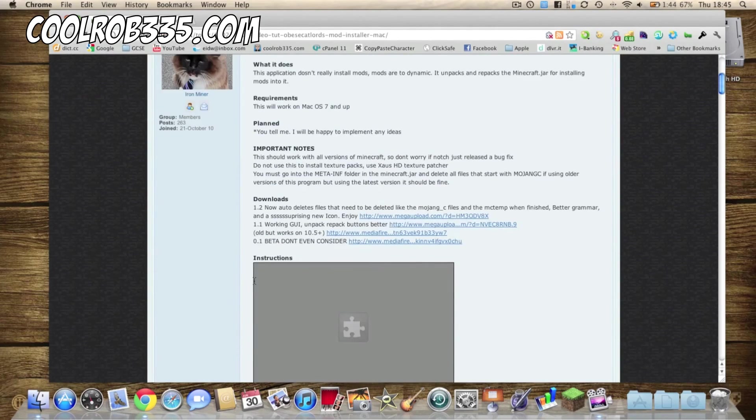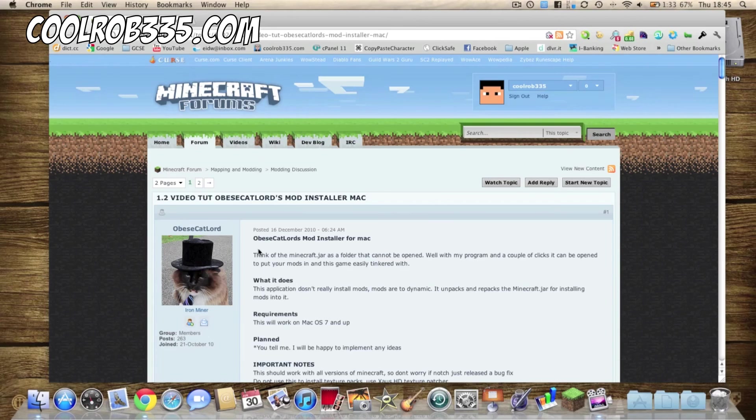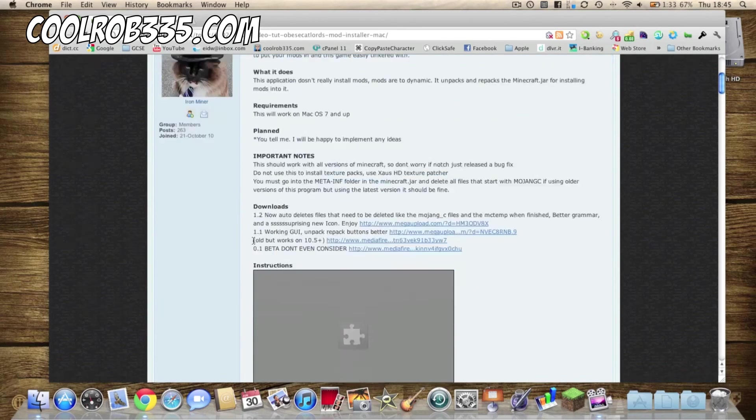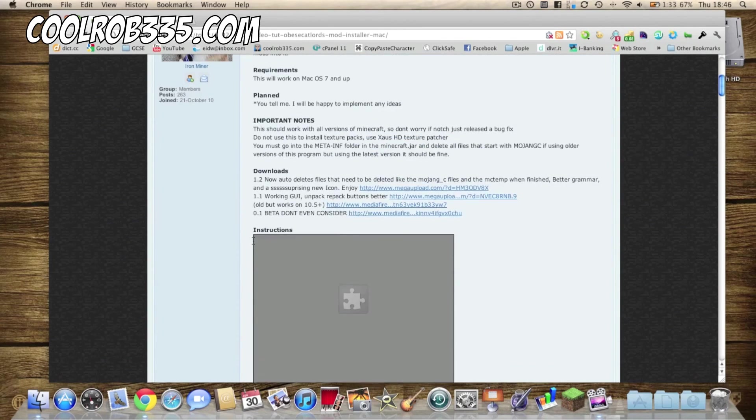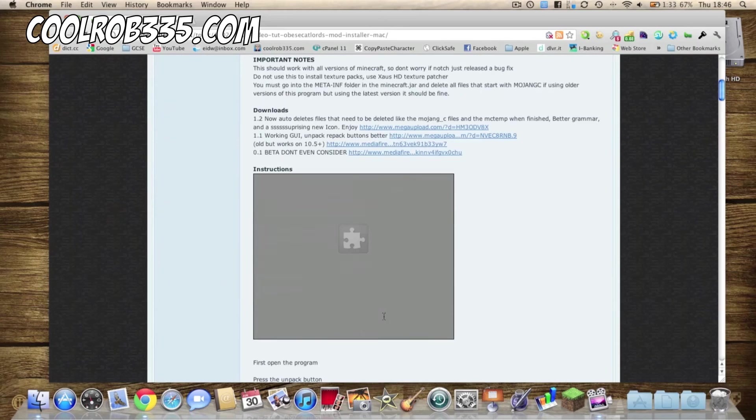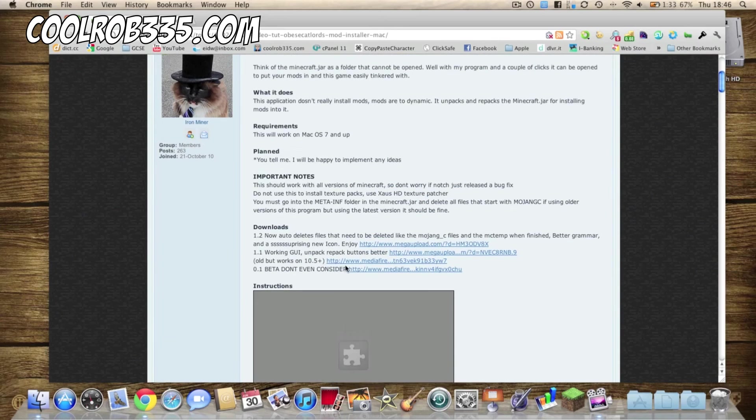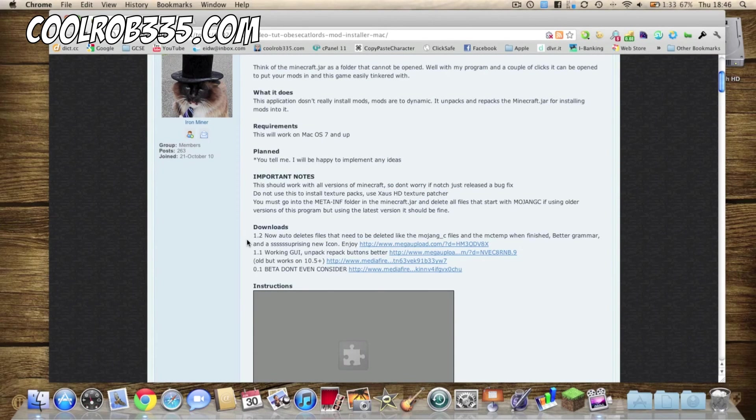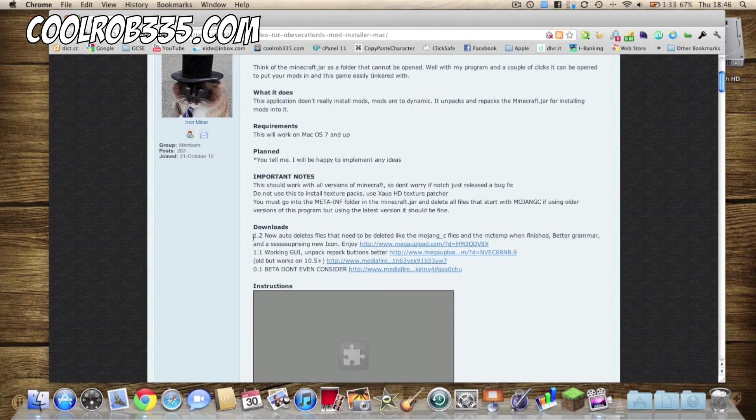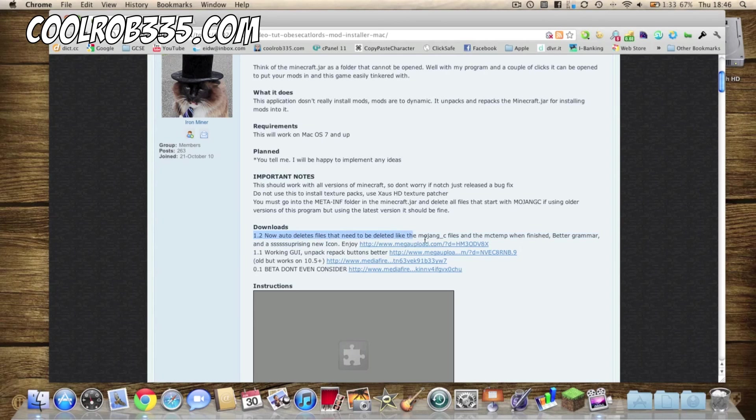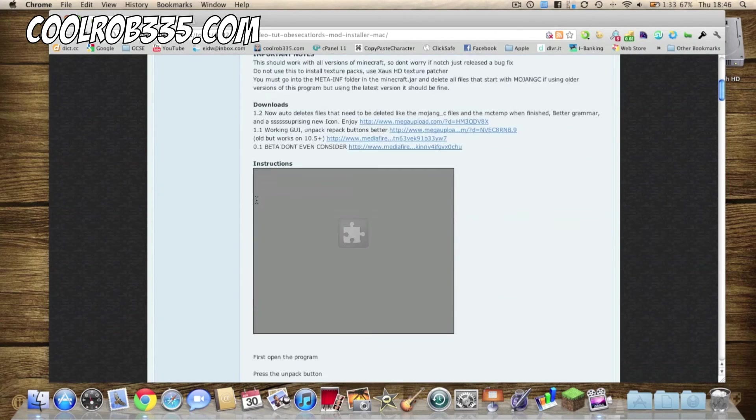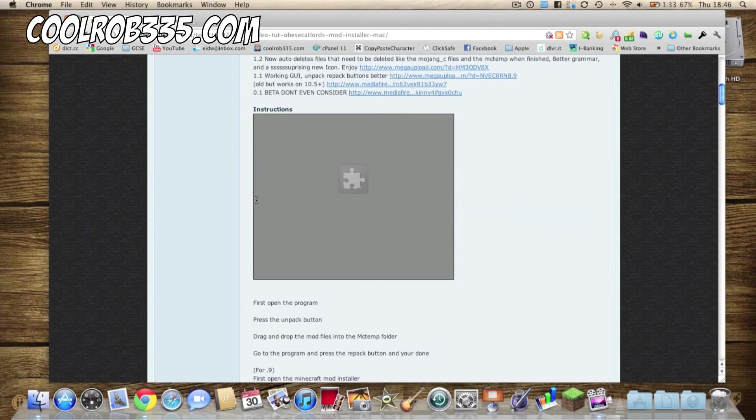So there's probably a version for Windows but I just found this Mac version the other day and it's been actually very useful. You'll need to download the version 1.2 and just generally read everything that's on the first post.